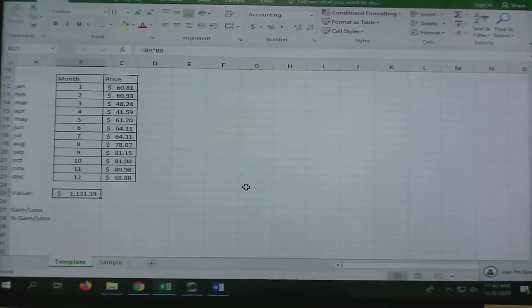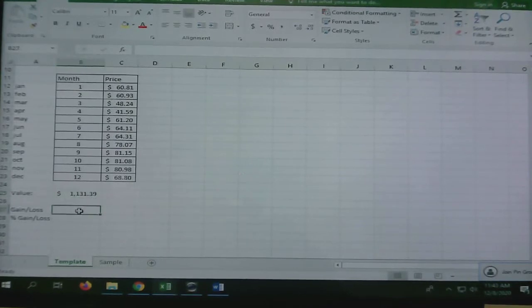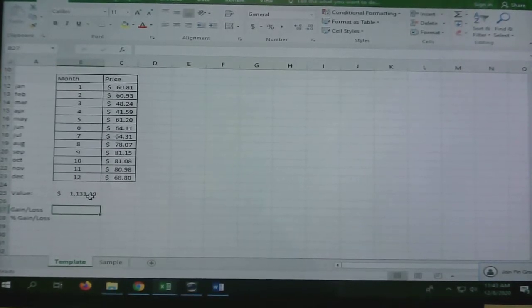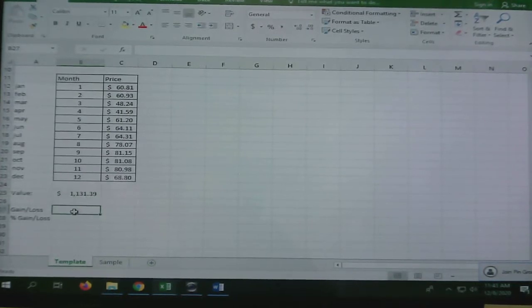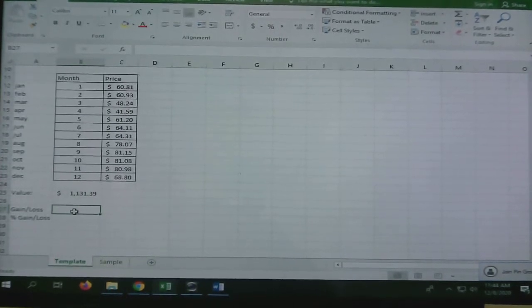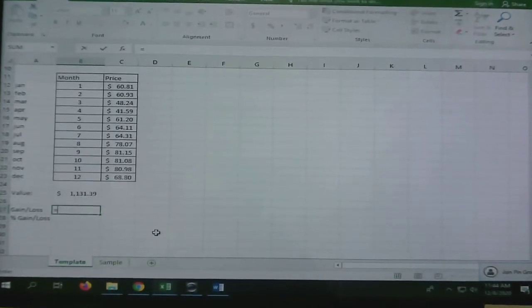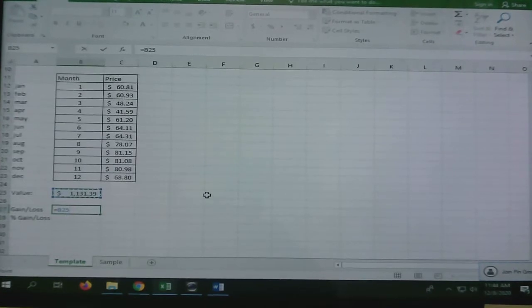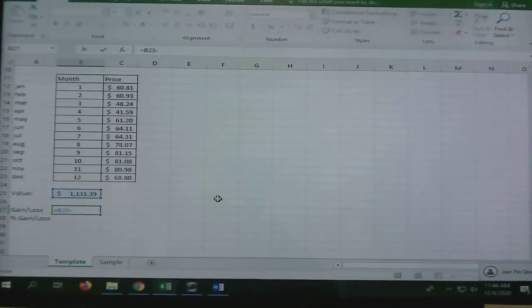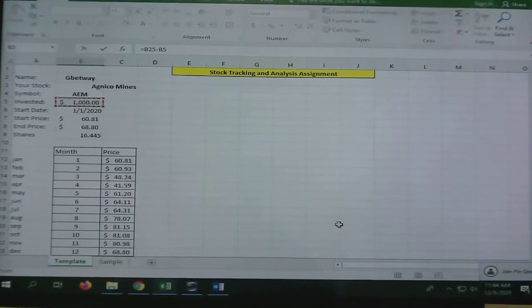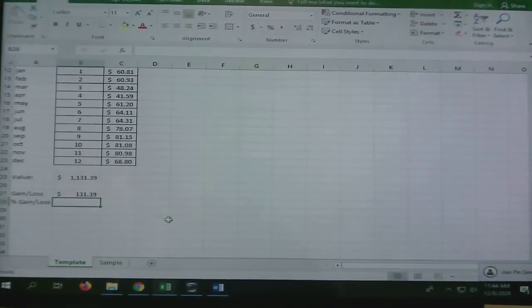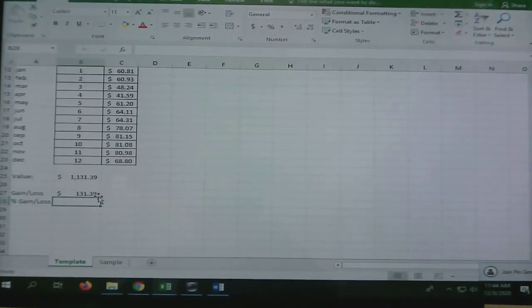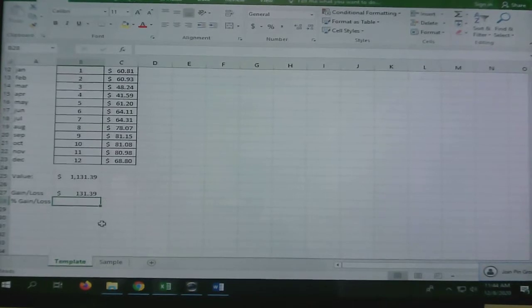Gain and loss. That means did I lose money or gain money? I gained money. I made a hundred thirty-one dollars and some change, but you've got to make the computer calculate it. We're going to put equals. How do I figure out how much I gained? You press how much I have now and subtract how much I put in to start with. I press equals and that's how much I made just from having it in the stock.